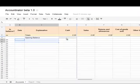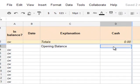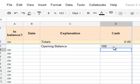Start off with the opening balance in your bank account. Let's say that there's $100 in the account right now — just type in $100.